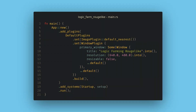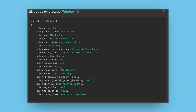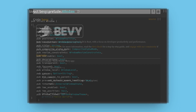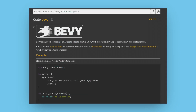You can look into the Bevy docs for the Window struct to see all the settings you can change. As a quick note, the Bevy docs are really great and you should always have them open when working with Bevy. Most engine features are heavily documented, and there's always a push to improve the documentation.